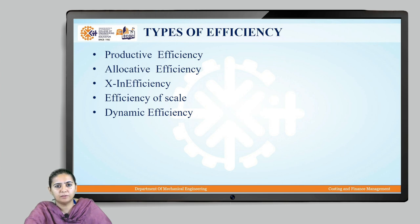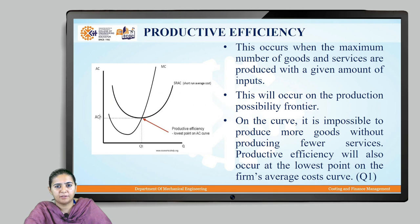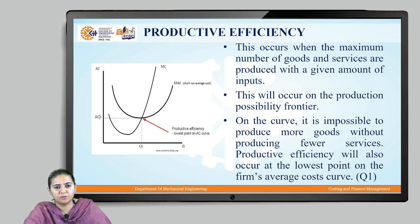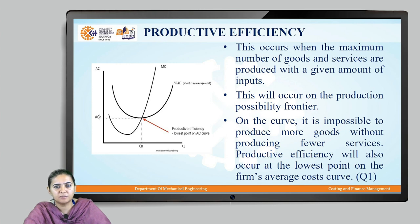Let us go to productive efficiency. When do we say that the system is productively efficient? It is basically when it is able to produce the required amount of goods and services with the available resources. Productive efficiency is measured on the production possibility frontier, and it occurs when the maximum number of goods and services are produced with a given amount of inputs.